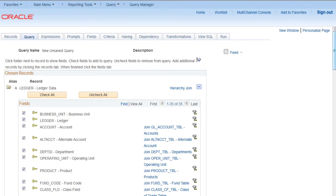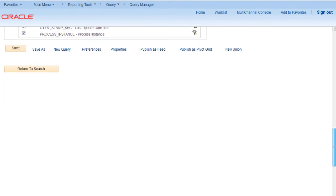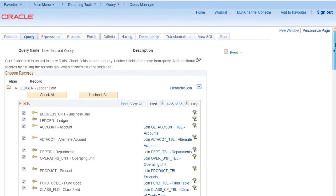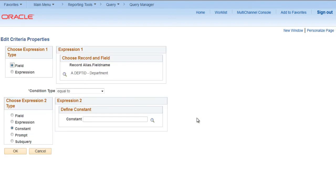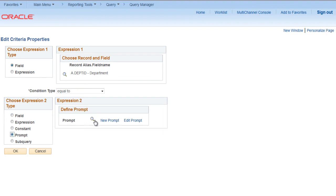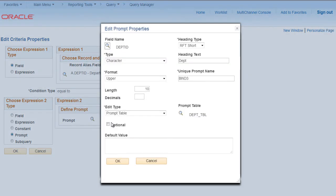There is another way of adding one more prompt. Go to Fields, say for Department ID, we will click Add Criteria, simply click on Prompt, New Prompt, and for Department ID it will automatically pick prompt table as well. Click OK, OK, OK.